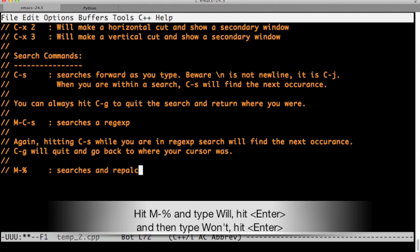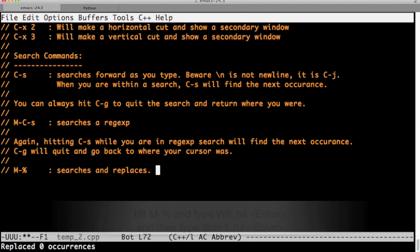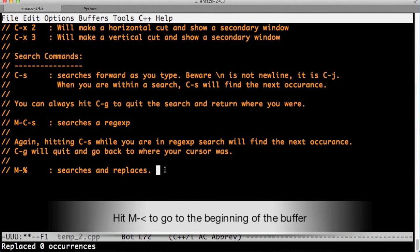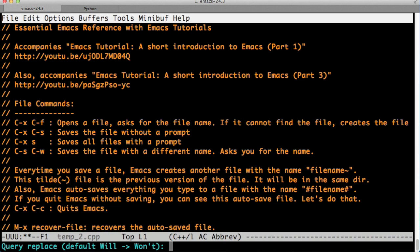The percentage sign command is the find and replace command. Let's replace will with want. As you see, it replaced zero occurrences because we're at the end of the buffer. So we have to go to the top of the buffer.